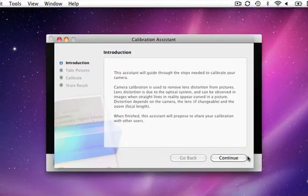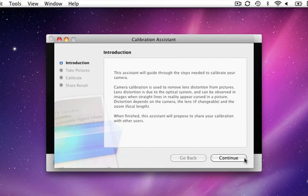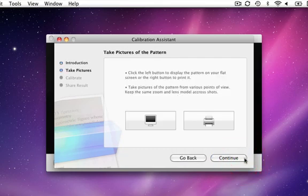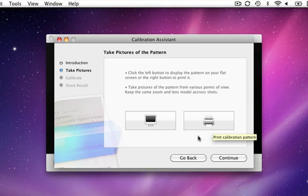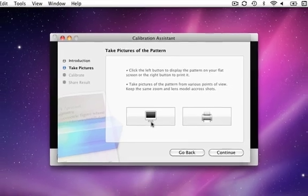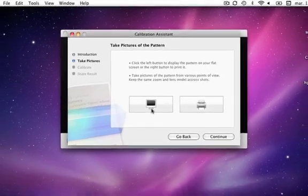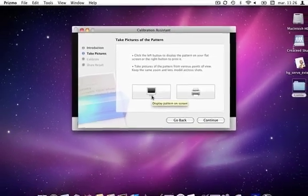The first step is to take some pictures of a grid. You can either print it or display it on your flash screen, like this.